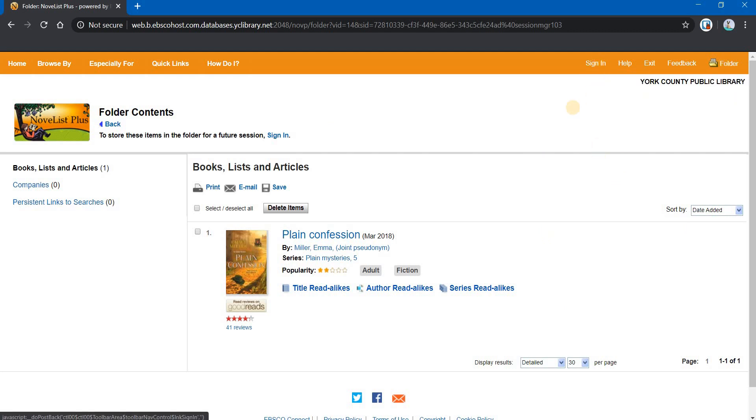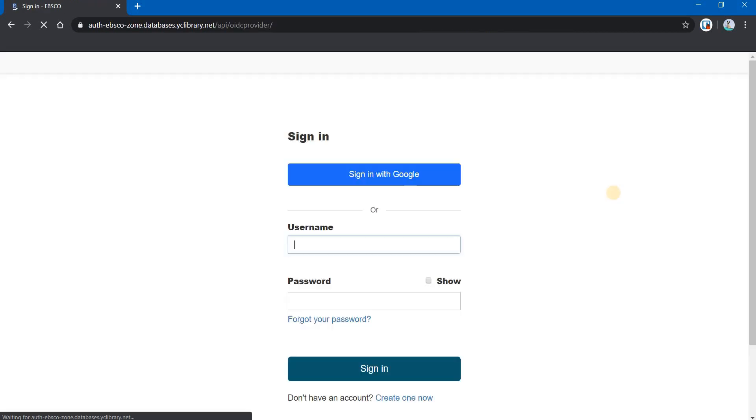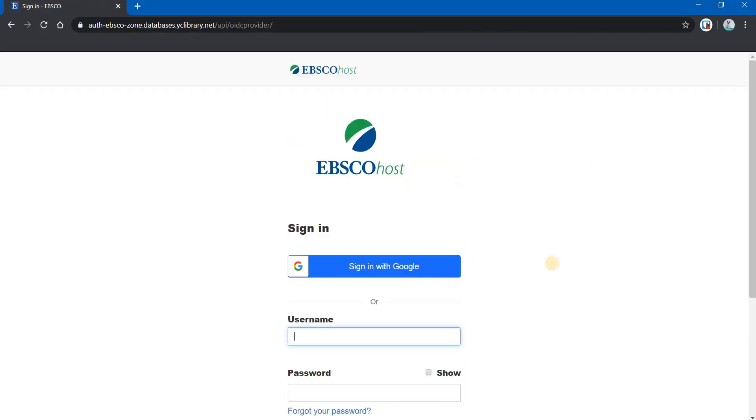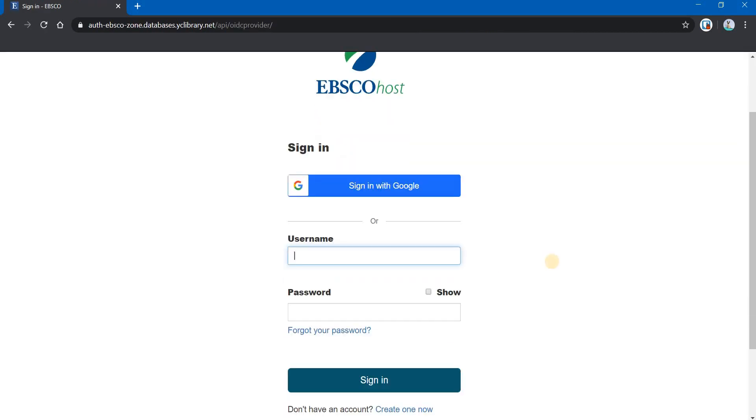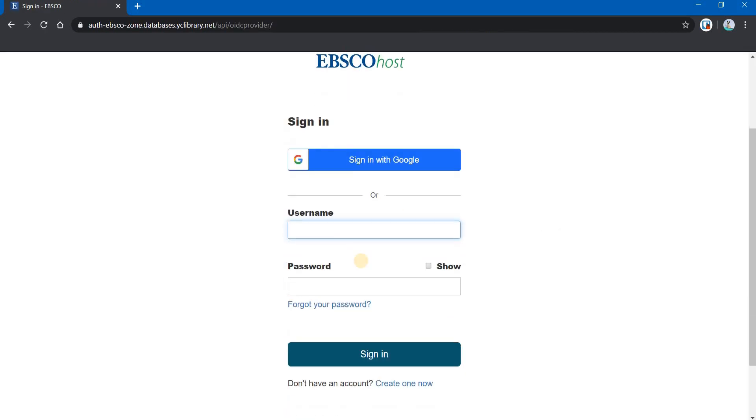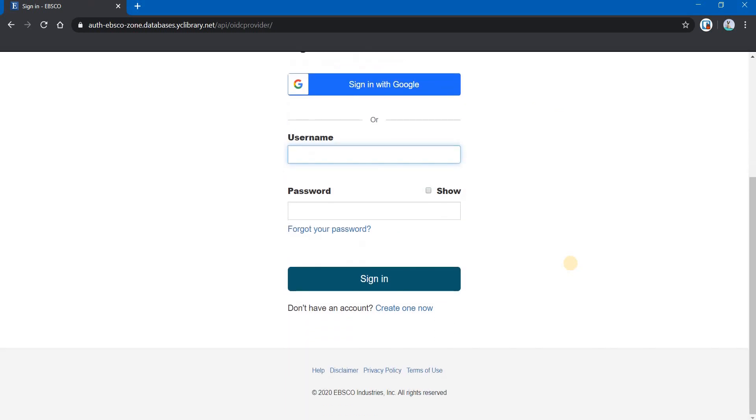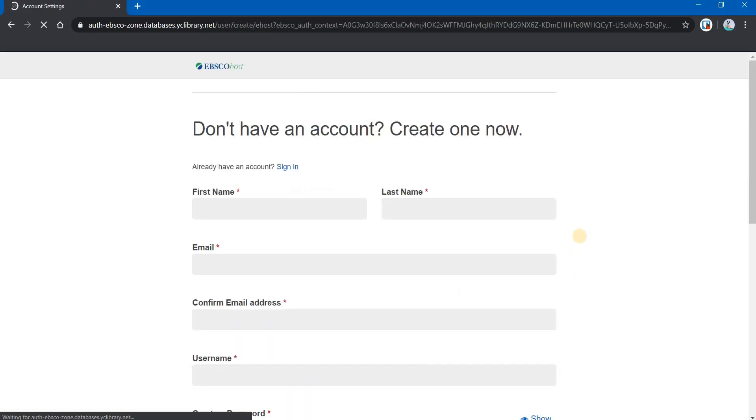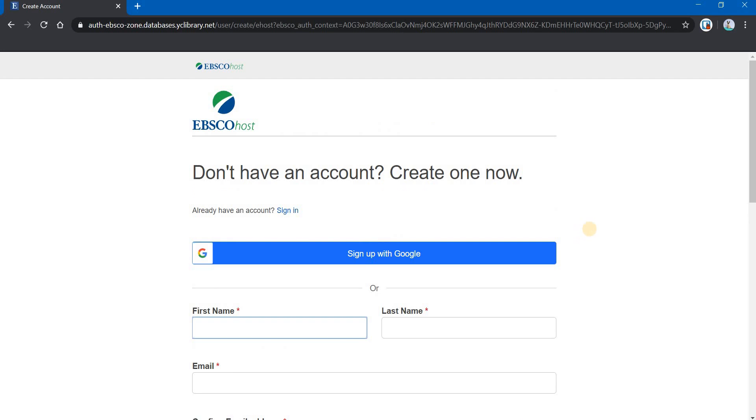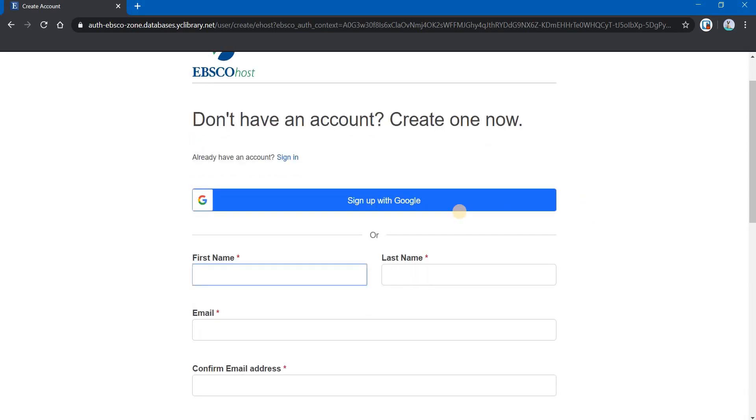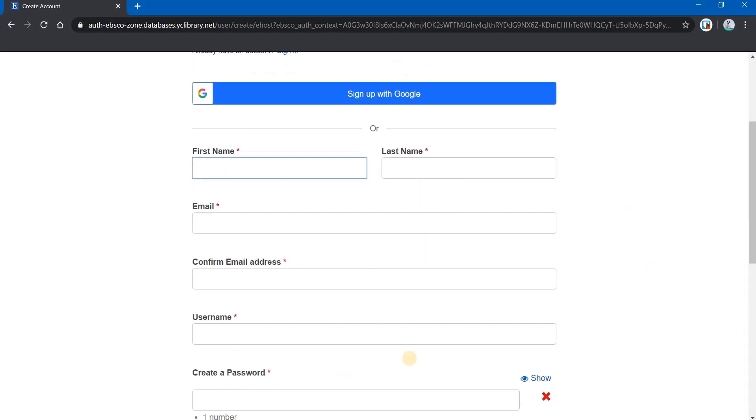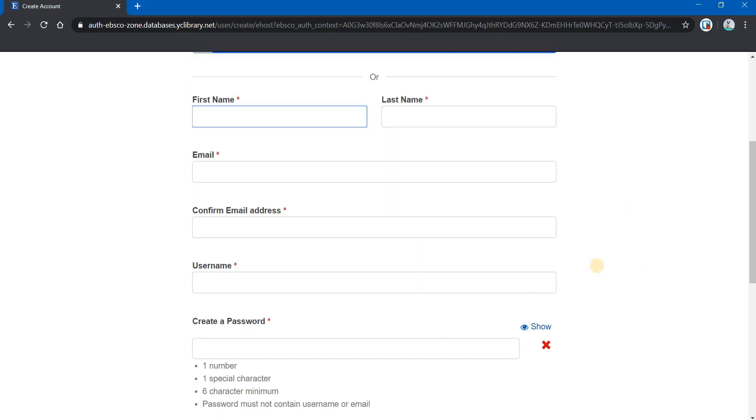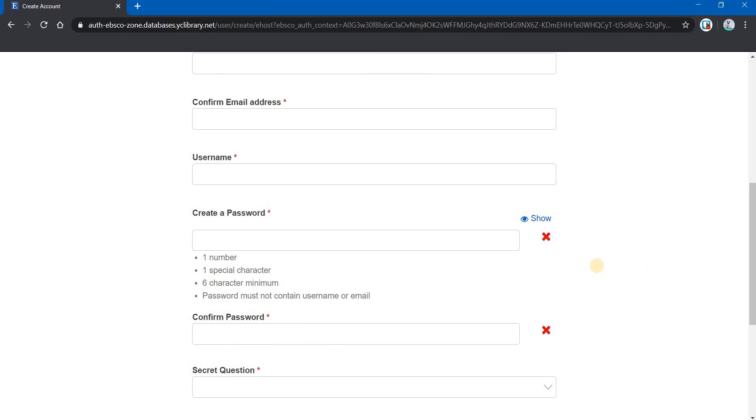And it would open up the EBSCO sign-in page, as you can see. And I could sign in with my username and password. If I have not created an account, I can click on create one now. And you can see that I can sign up with Google, or I can give all of this information here.